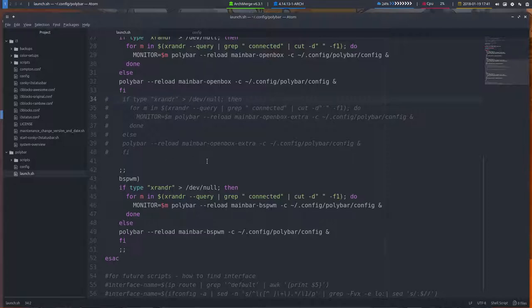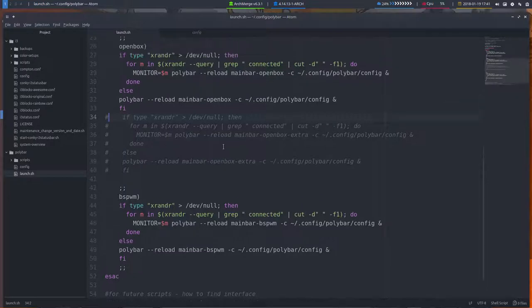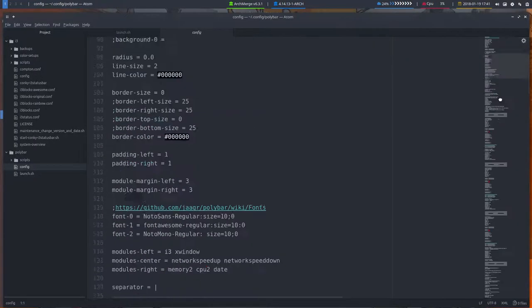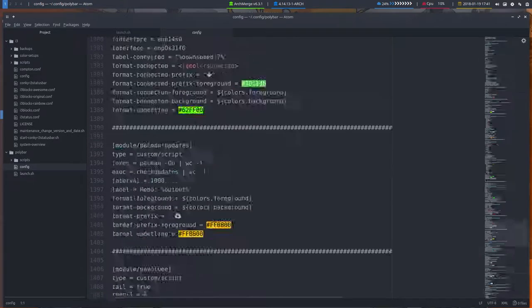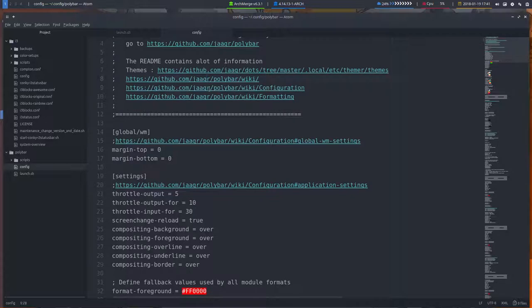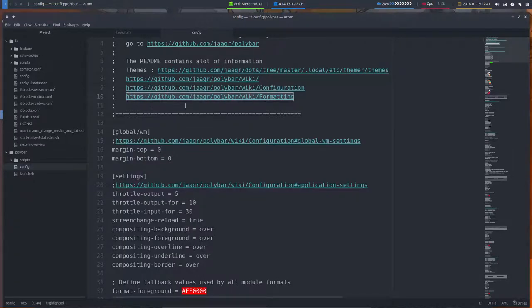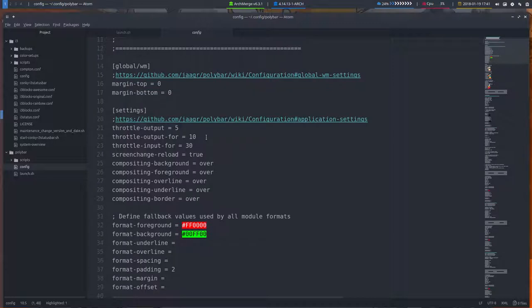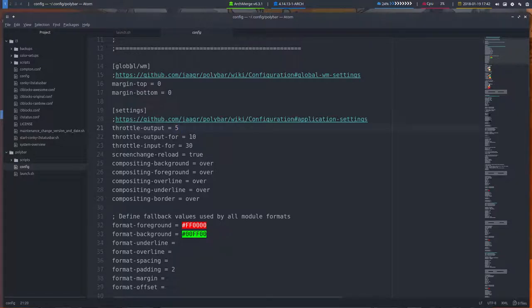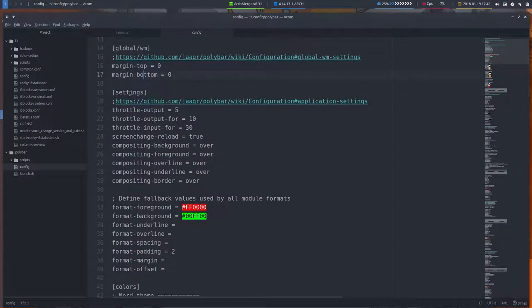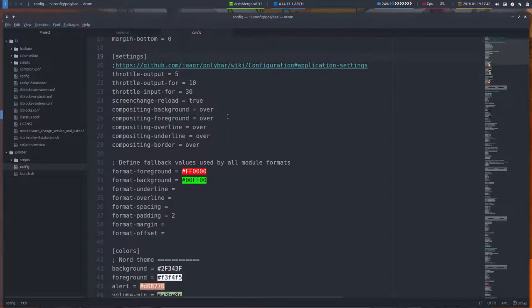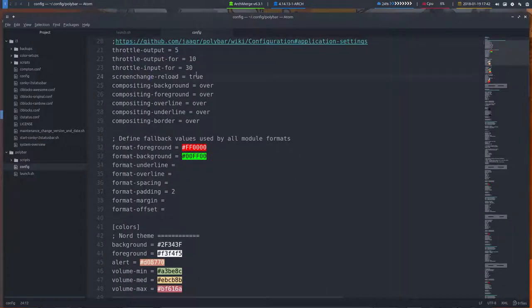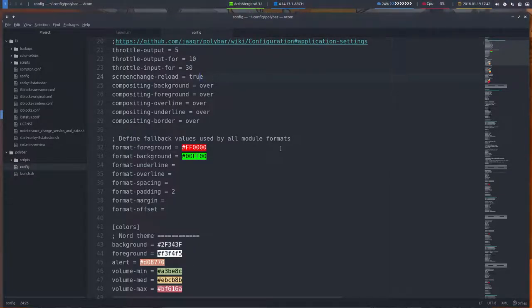Then it goes to the config and it will read through these 1400 lines here. Again, all these links, investigate them, learn about it from the original developer and figure out how everything works. We do not have all the answers. First look there, Google, Arch Wiki, and then ask us. What's interesting for us to know here in OpenBox, you have global elements: margin top, margin bottom.